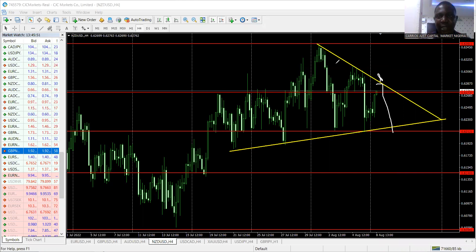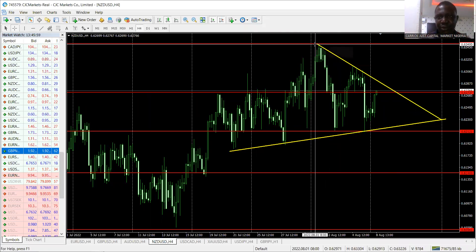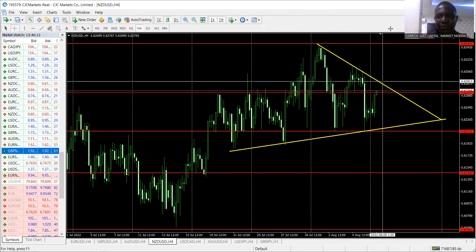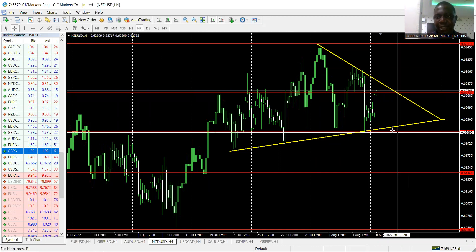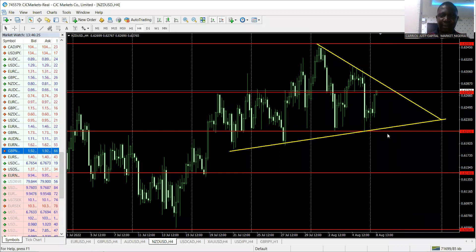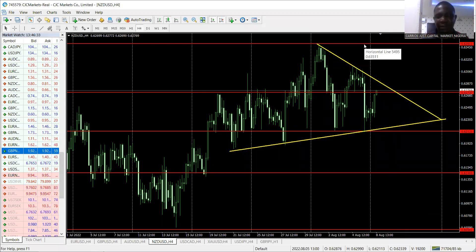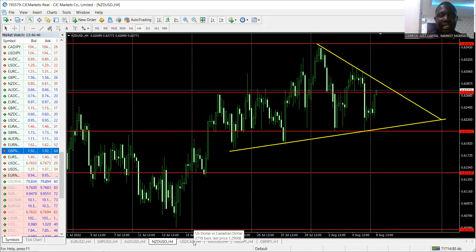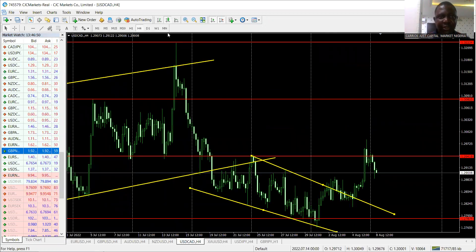For now, watch NZD/USD closely. Don't act until it closes above the trend line — then buy to the next level — or is rejected and breaks below the support, then sell it down. If the breakout occurs you may target 100–120 pips out of the 145 pip expected move. It may not complete in one week but will get there gradually.